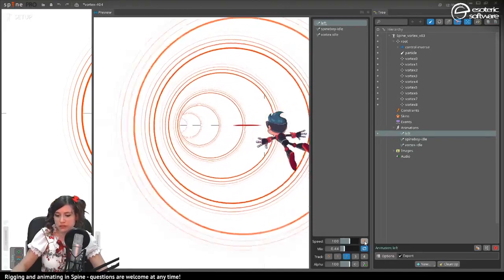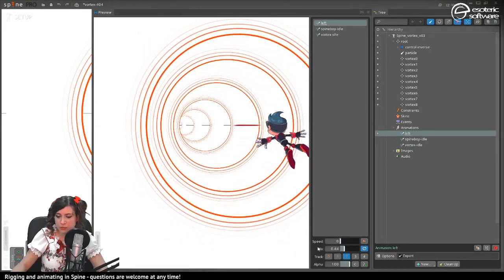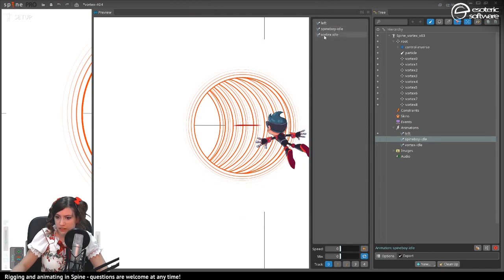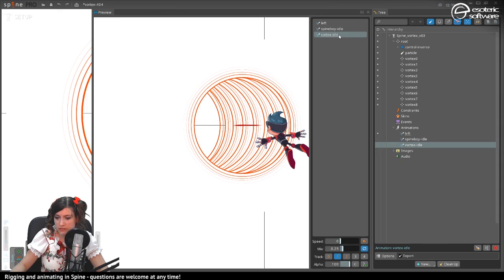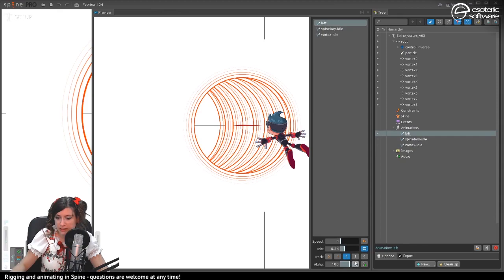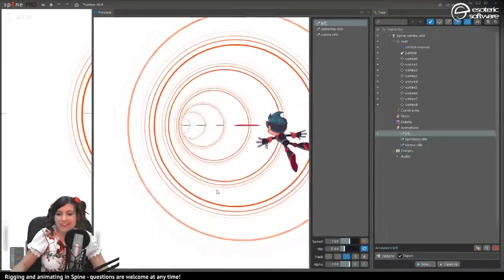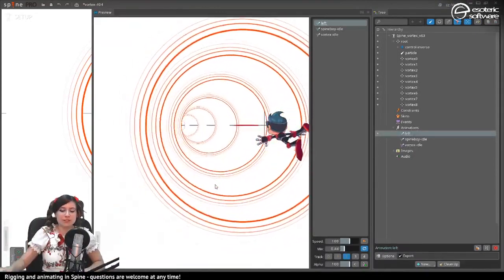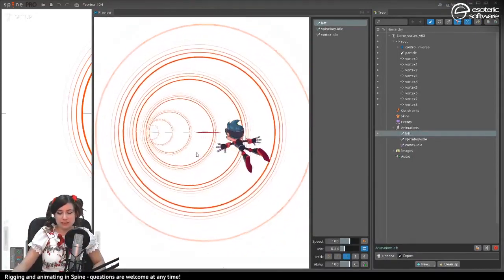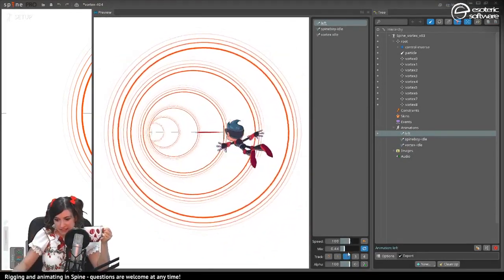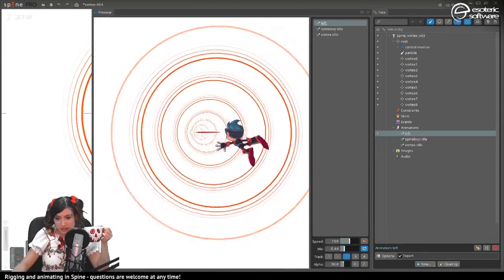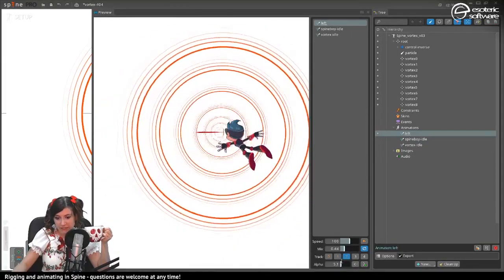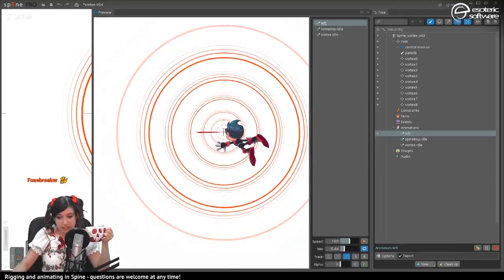I set the mix to zero, remove the animation in the preview, place the vortex animation on track zero, then add the Spineboy animation and the left animation, then resume at normal speed. It was just a matter of the animations not being aligned in the preview — now it's seamless. The cool thing is that we can change the alpha and already have a little bit of interactivity that allows us to move the vortex around.